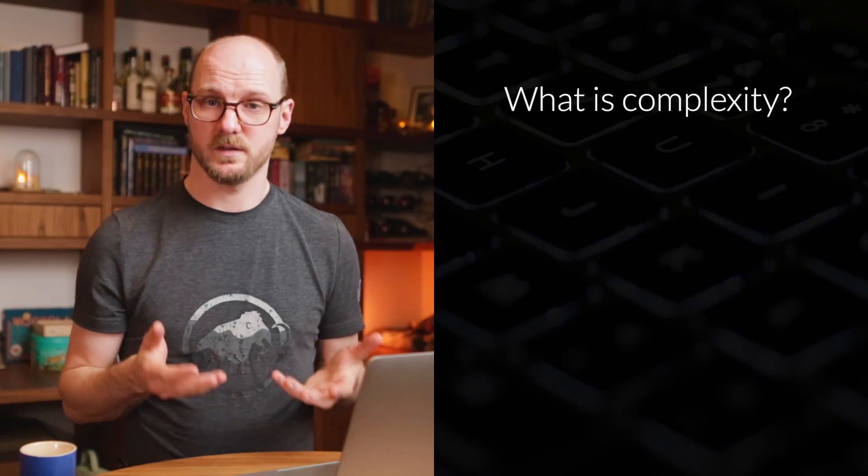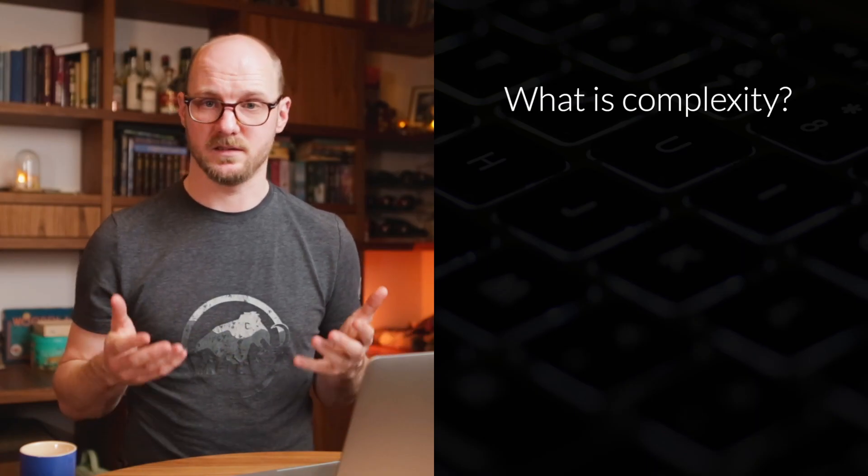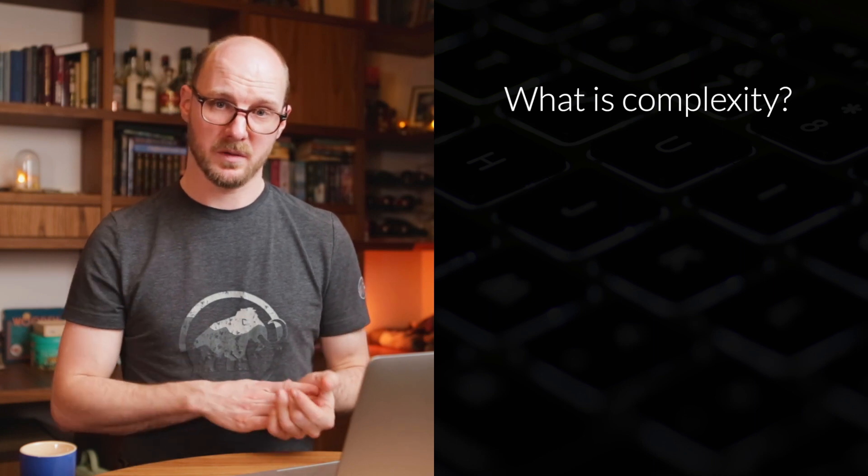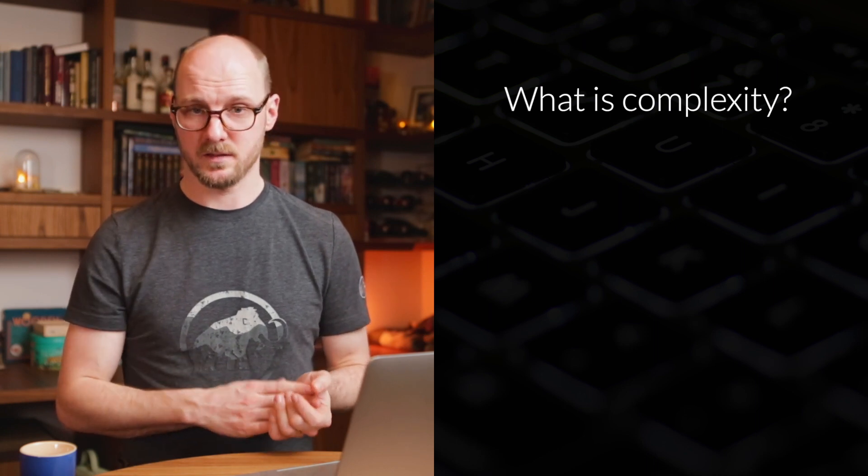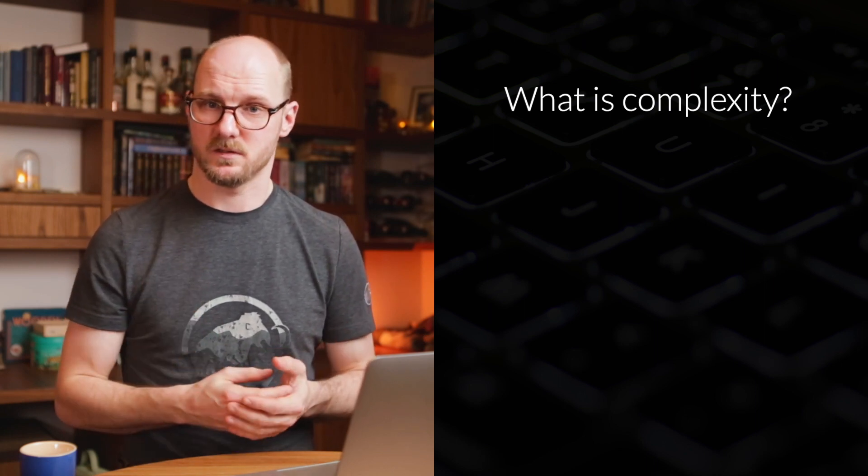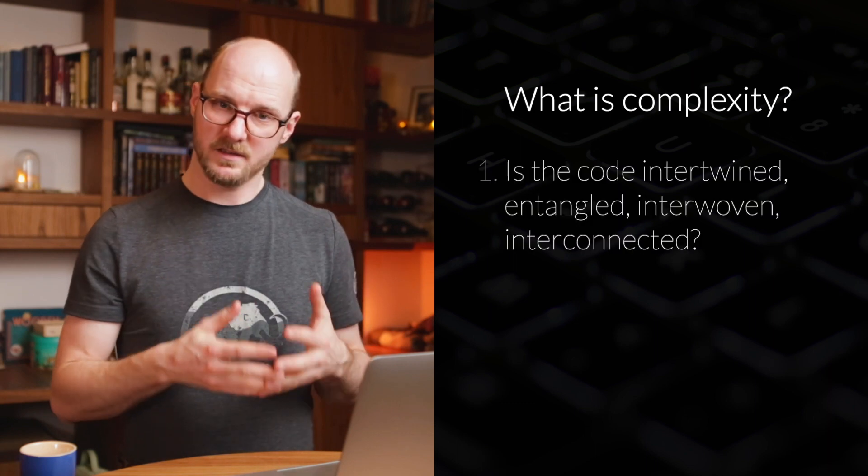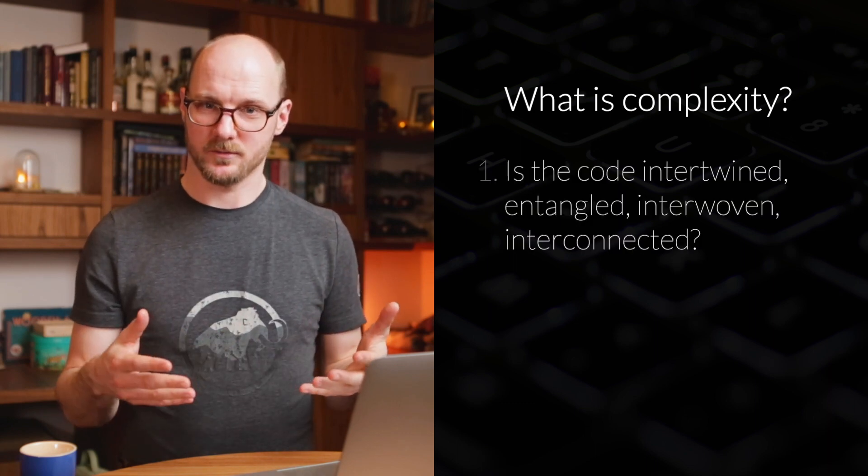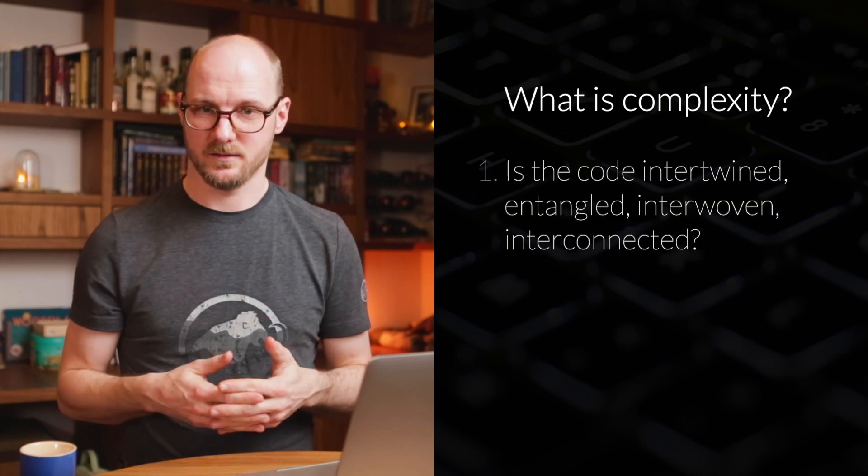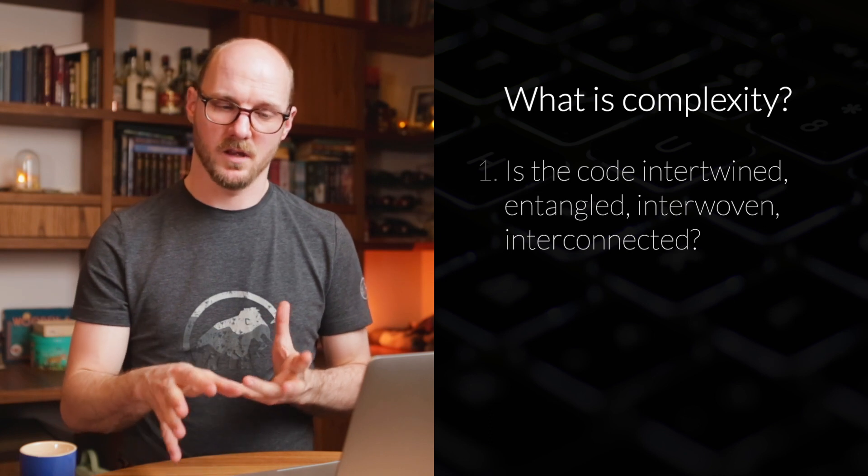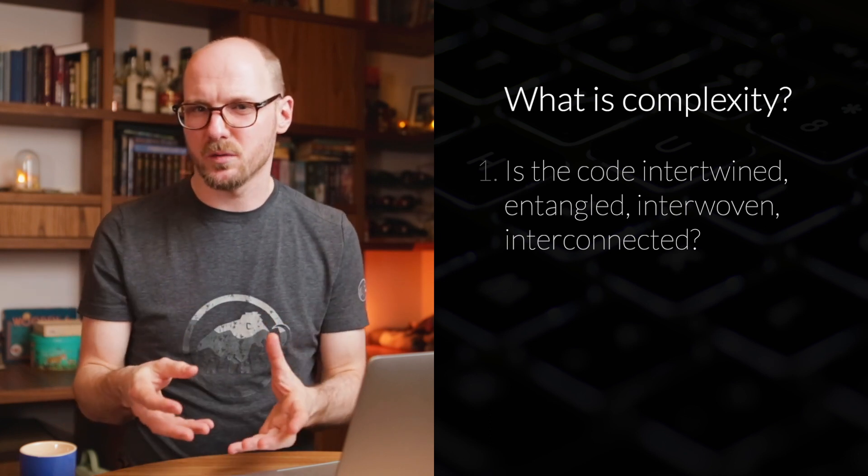First, what is complexity? What does high complexity mean? I think about simplicity and complexity by asking myself two different questions. First, are things intertwined, entangled, or interconnected? And this is about the code. This is objective. It's almost measurable.